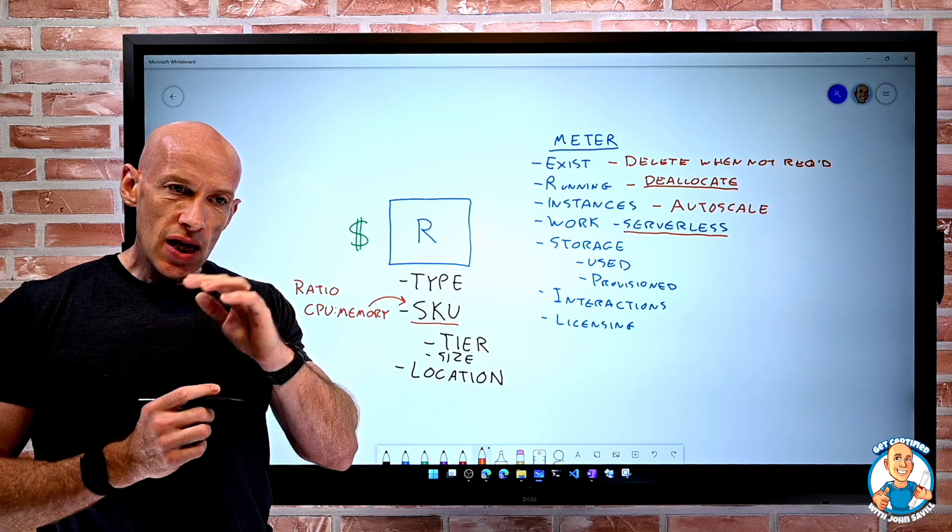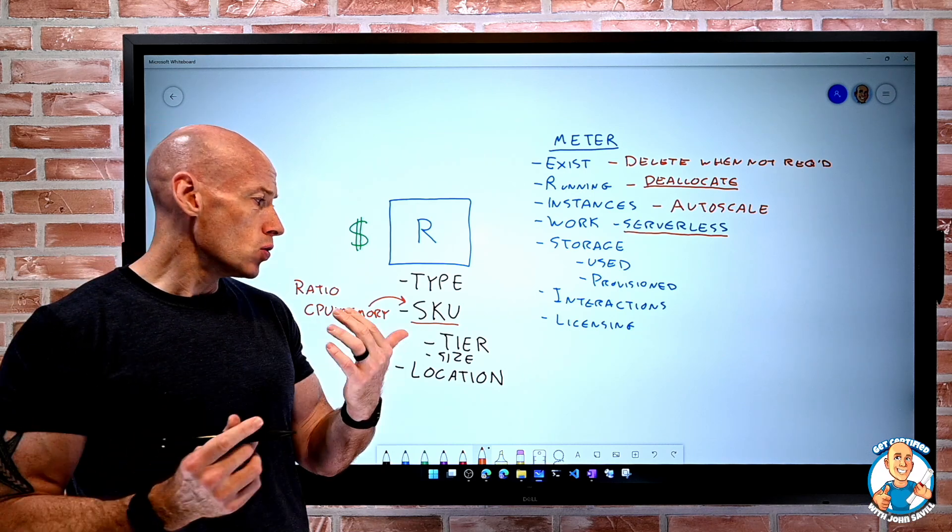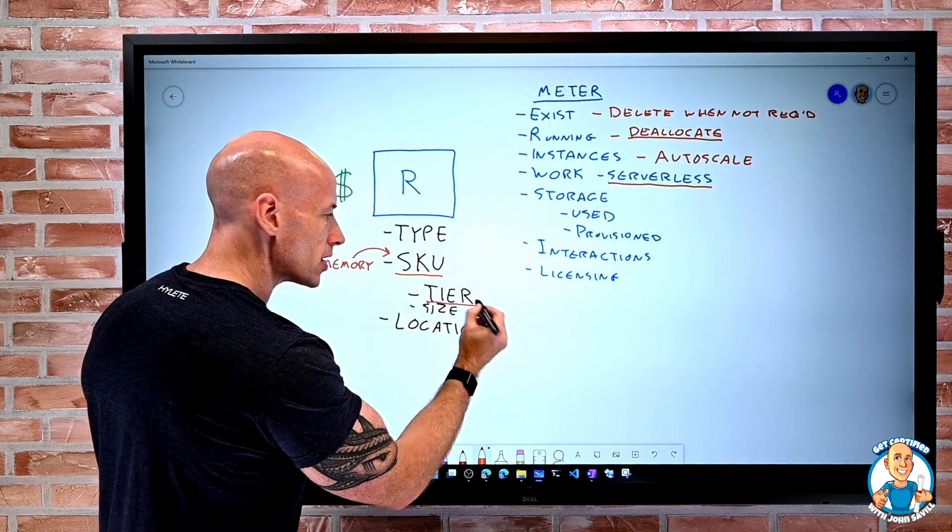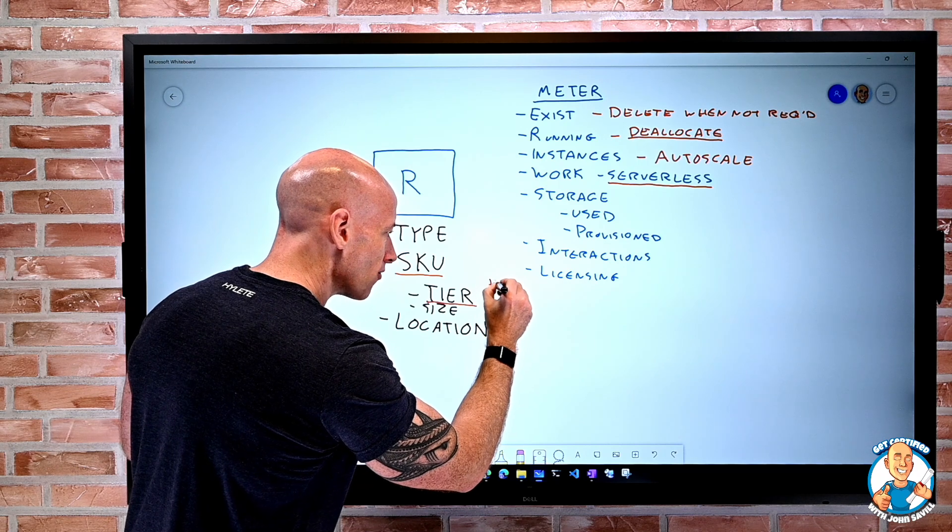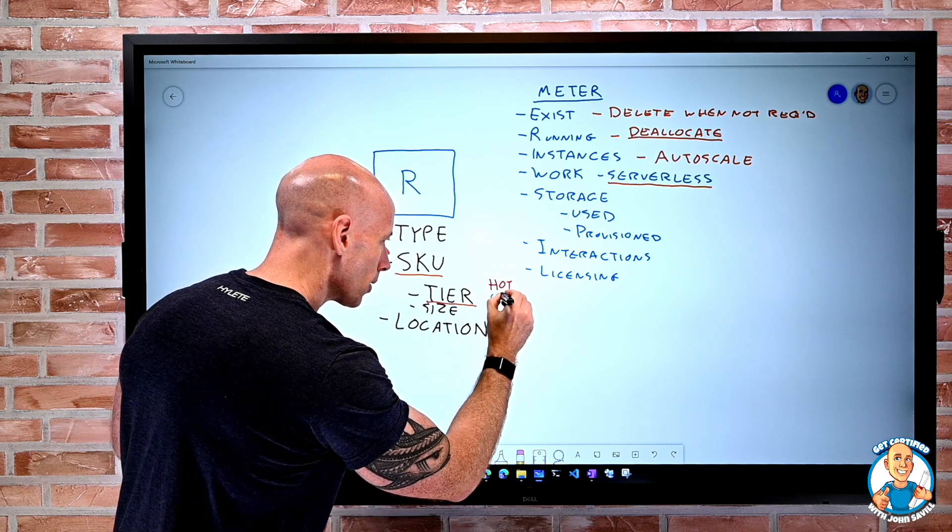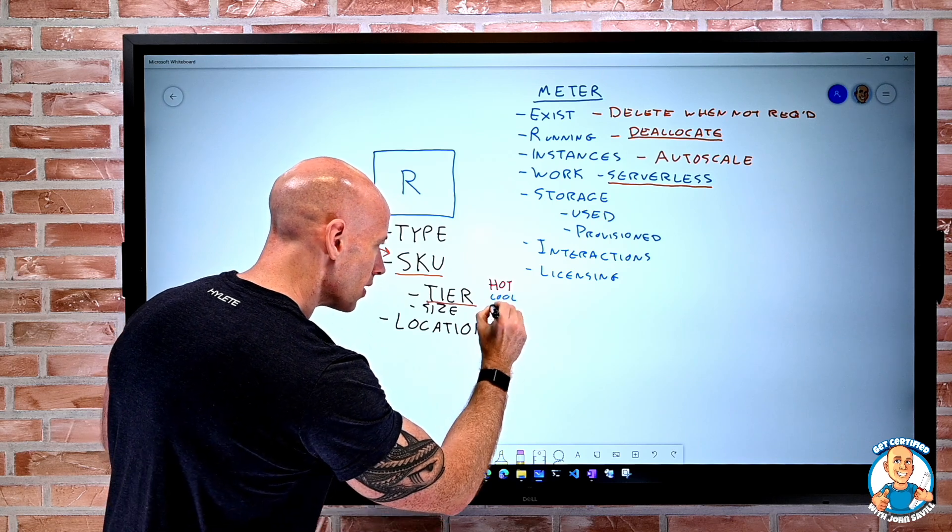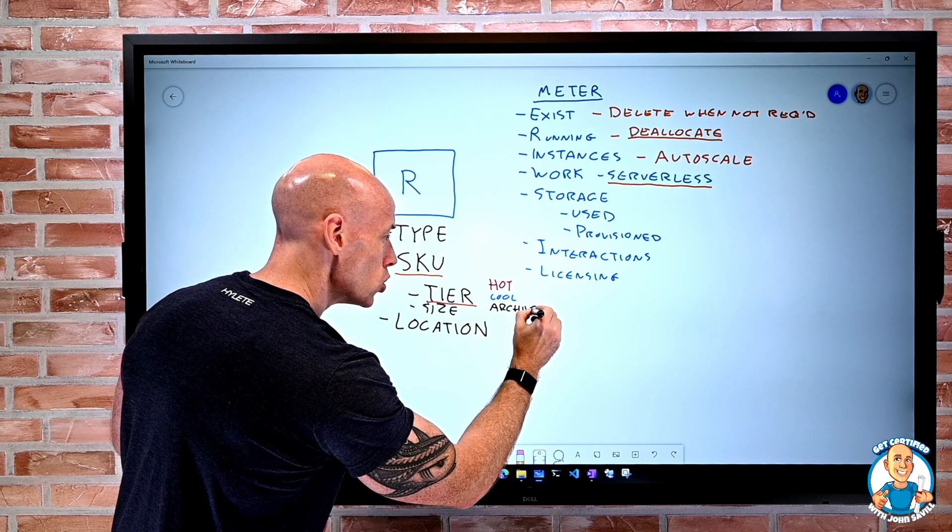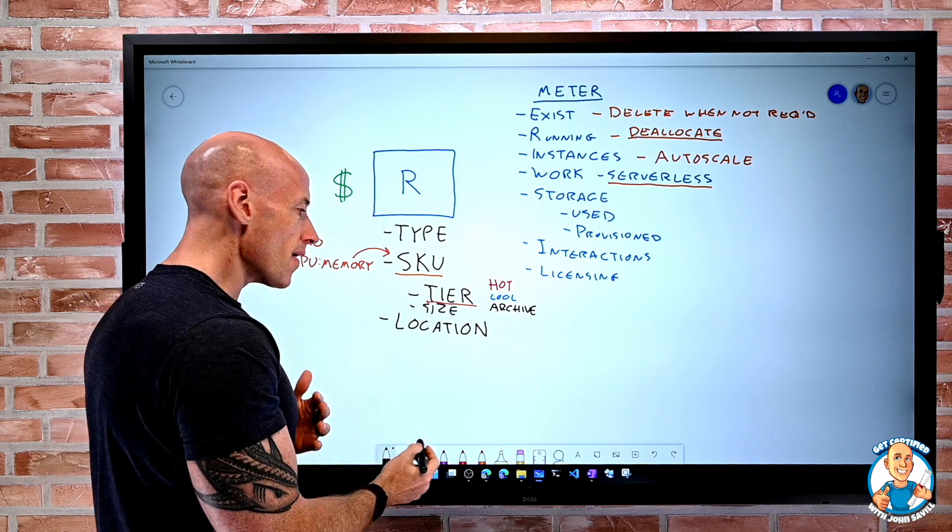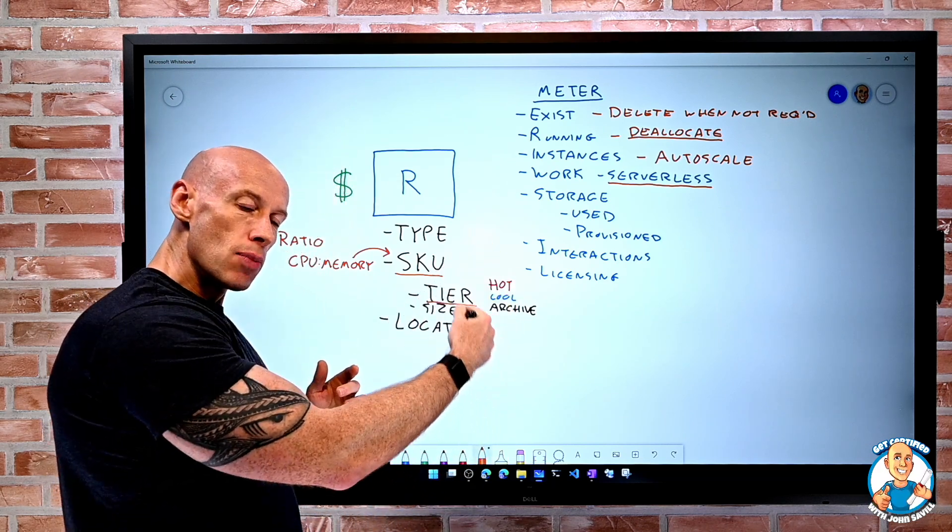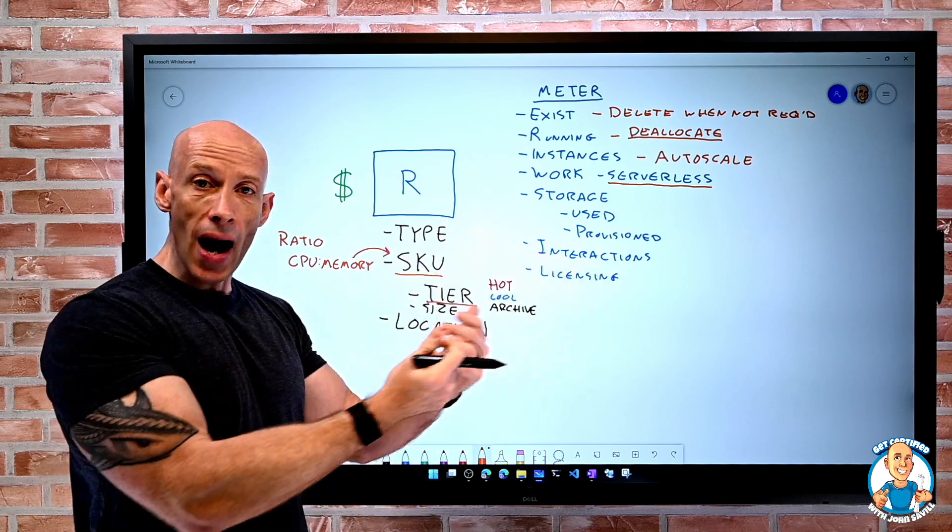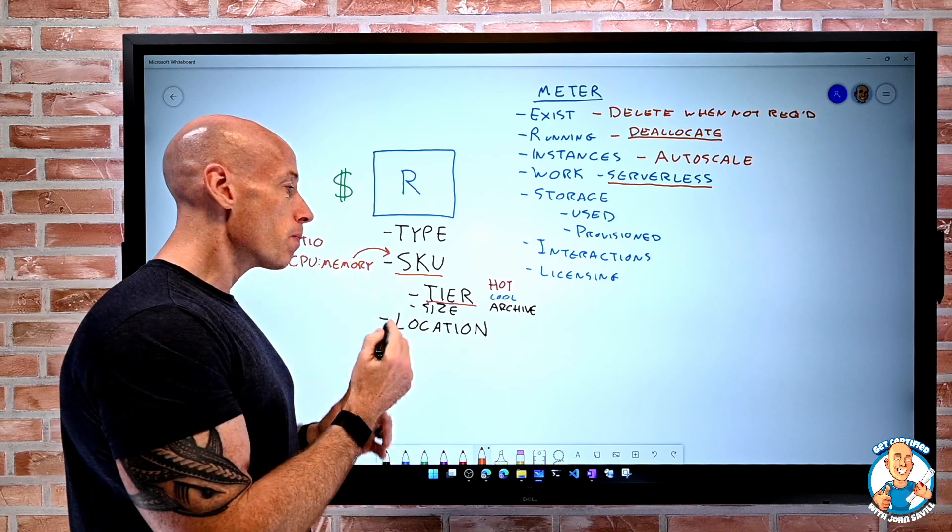If tiers are available for a service, use it. When we think about tiering, think about storage. We have that idea of hot, cool, and archive. Use those. There are things like lifecycle management, and it will automatically move things between them based on the interactions, be it modification or access. So I'm doing the most optimal.